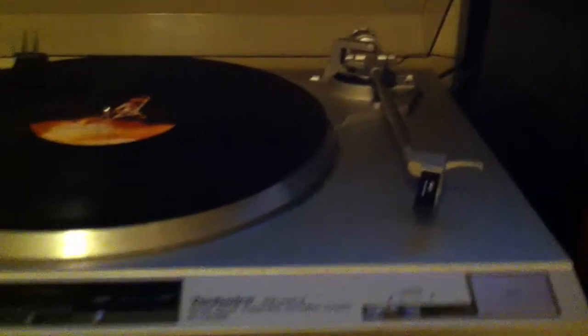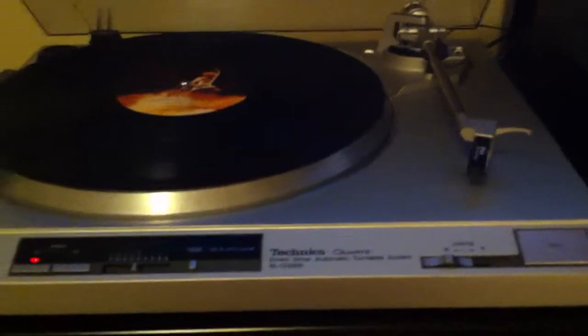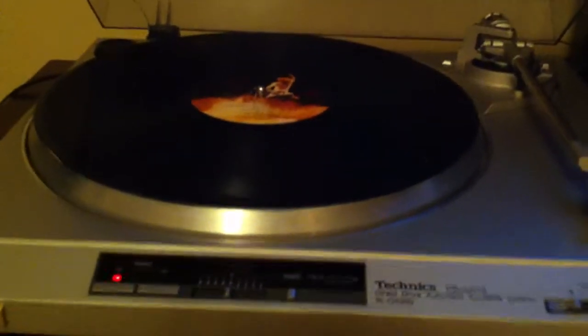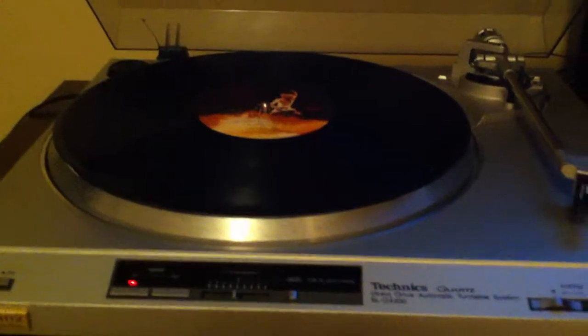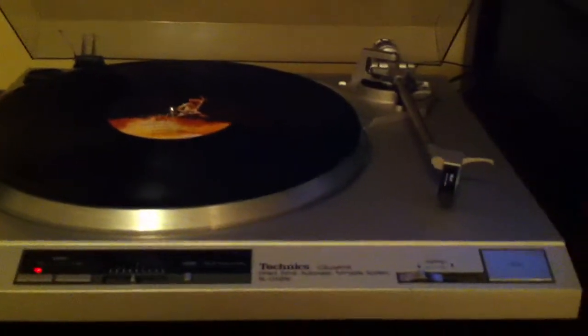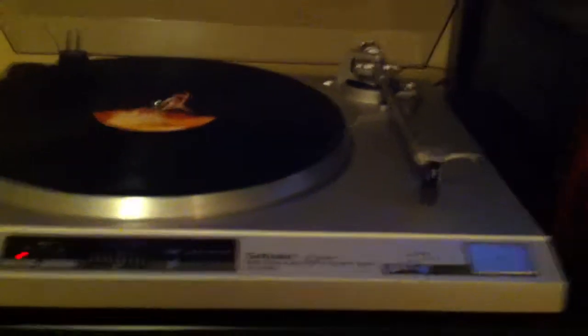This unit's just been professionally serviced and also has a brand new cartridge on it. It's the Audio-Technica AT90. I just placed that on there today. So this unit is just looking good and operating beautifully. Let's go ahead and take a look at it.